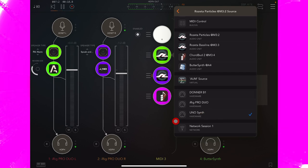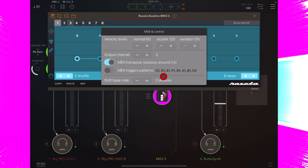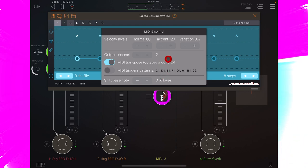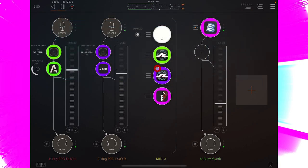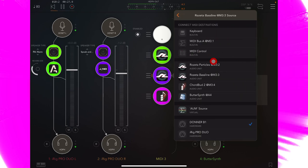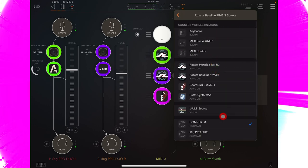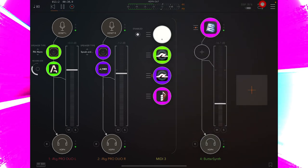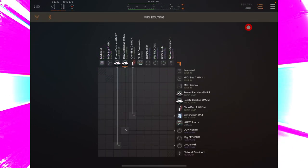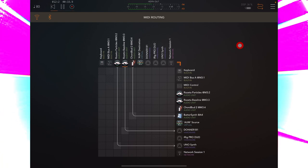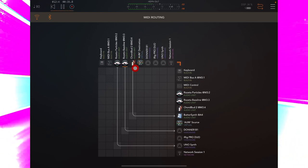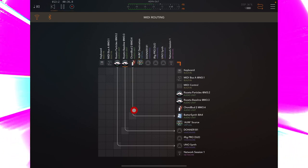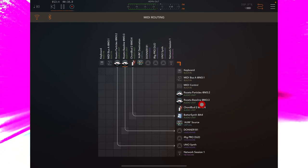And here, Rosetta Baseline is set to MIDI output 2. Burger icon, MIDI output, Donner B1. If I click up here, you can see all my routing very clearly. The third connection being Chord Bud, sending MIDI, just inside of AUM, to Butter Synth.